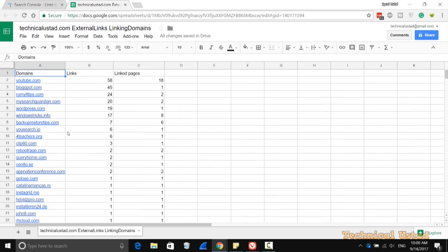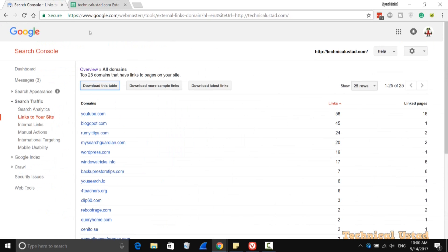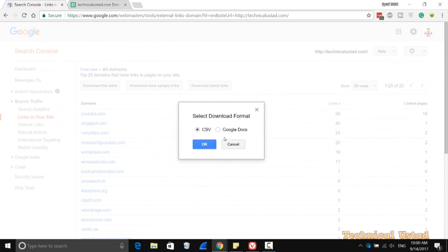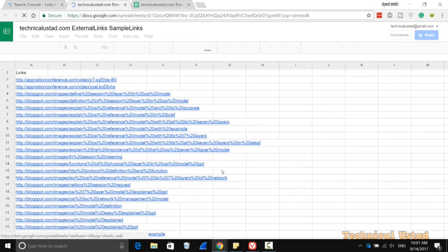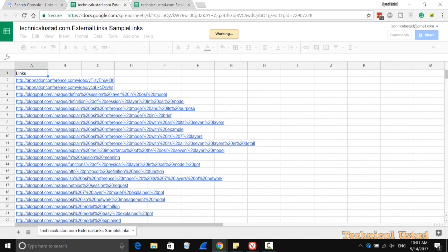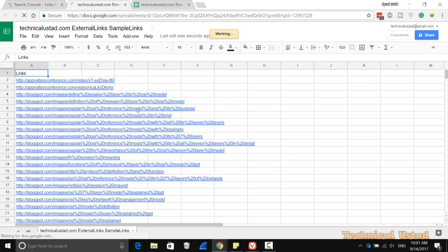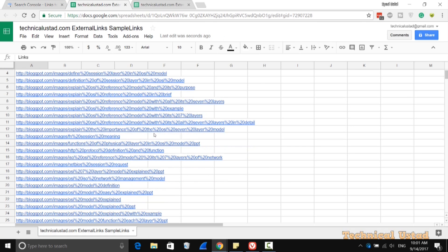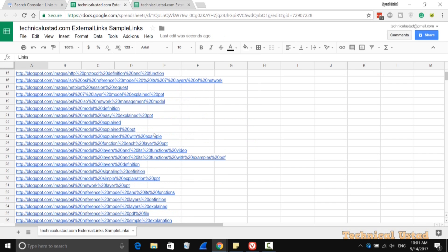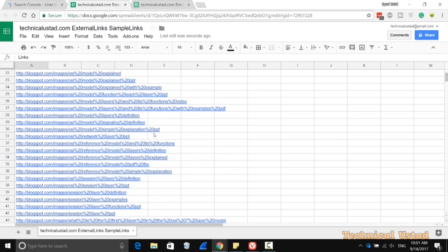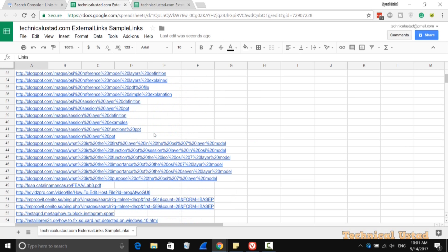The same way, if you want to download more sample links, you can easily do that. Just select Google Drive or CSV, and it will generate the report. As you can see here, these are the external links connected to my website.